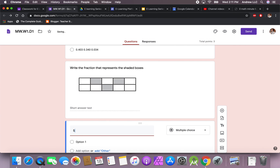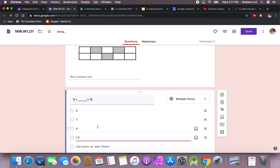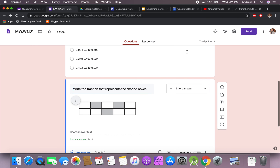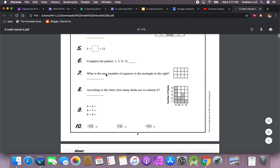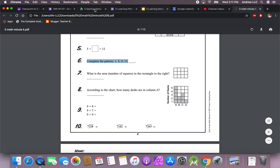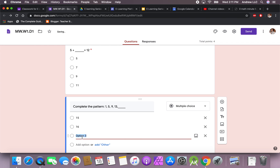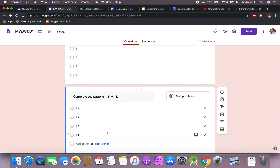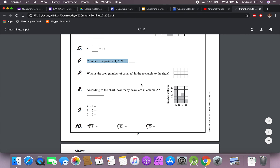Let's add another question: '5 + blank = 12.' We'll make it multiple choice and give answer options: 5, 7, 9, 11. Make it required, go to the answer key, worth one point — the correct answer is 7. Hit done. Now let's add the pattern question: 'Complete the pattern: 1, 5, 9, 13...' The pattern goes up by four, so we give options 15, 16, 17, 18. Answer key, worth one point — the correct answer is 17. Hit done and make it required.